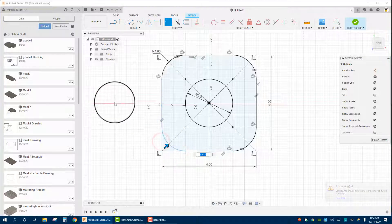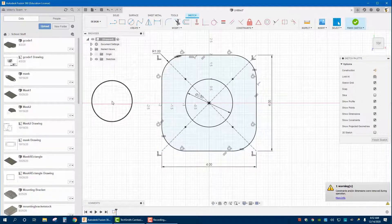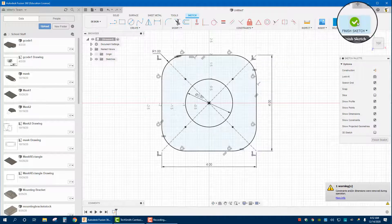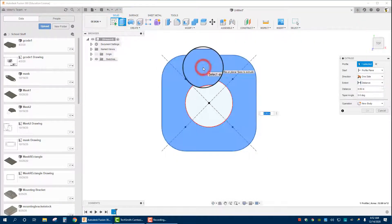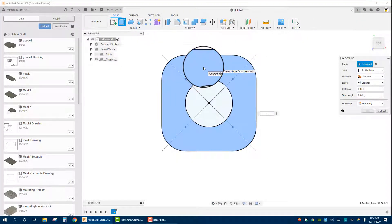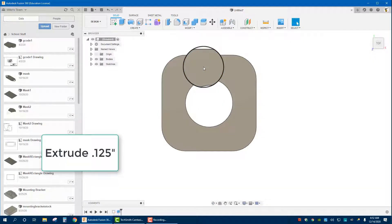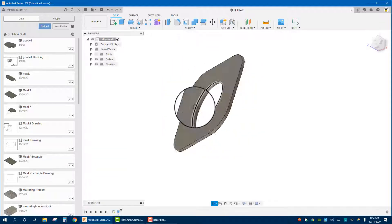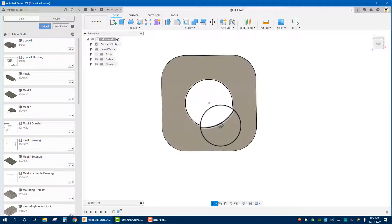Hit enter, finish sketch, and we're just going to extrude that up 0.125. I'm just going to do eighth inch regardless of the gauge material I'm using just so that you have some sort of thickness.